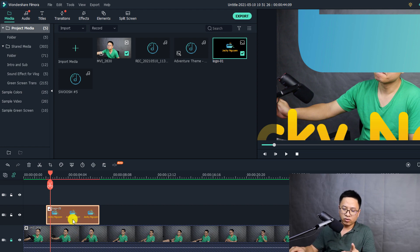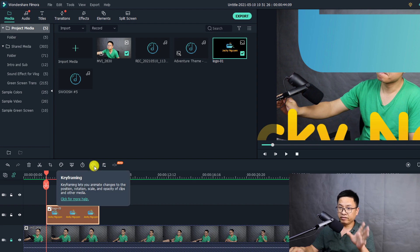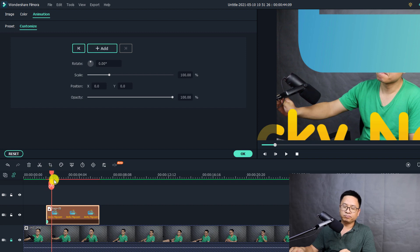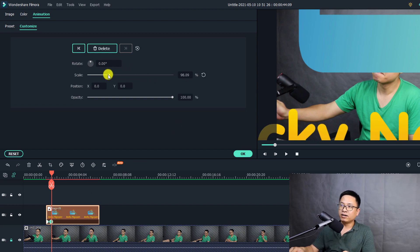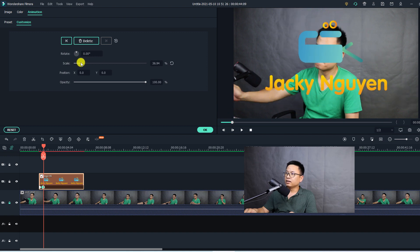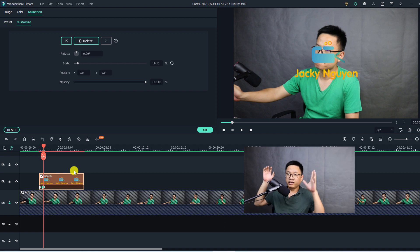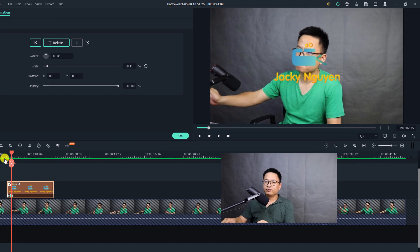Now I want to add the first keyframe to this logo. Select the logo and press Shift+Home to put the playhead at the beginning of the logo. Click this button to add a keyframe — this is the first keyframe. Then move forward a few frames, maybe two or four frames, and scale down the logo from 400% to a smaller size. Now we've just created the first zoom-in effect for the logo. Let's render the timeline.